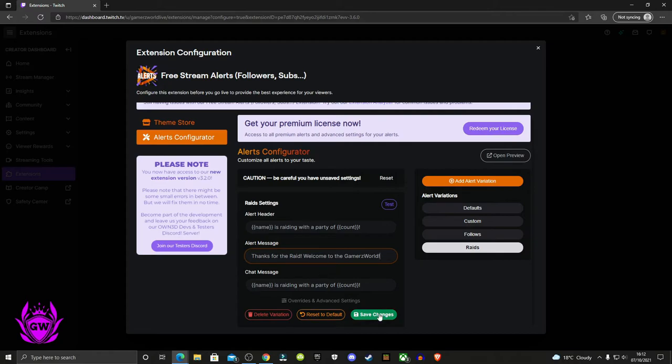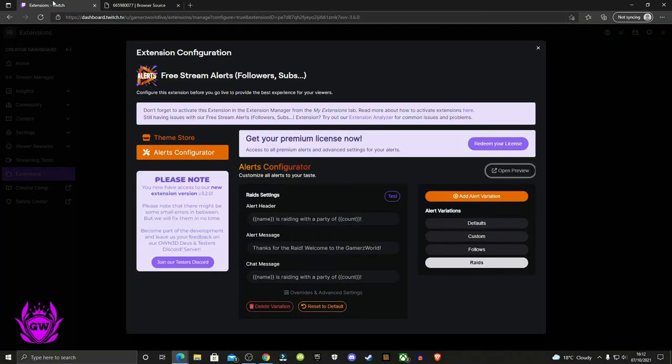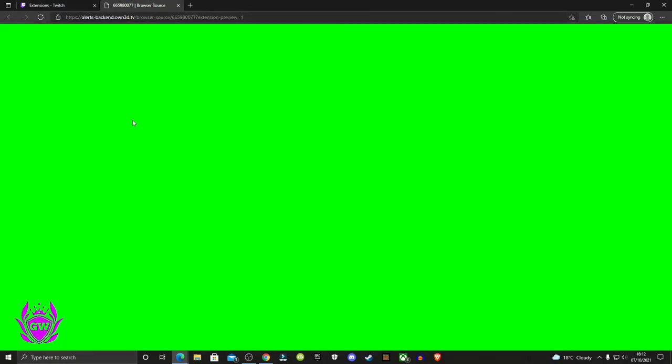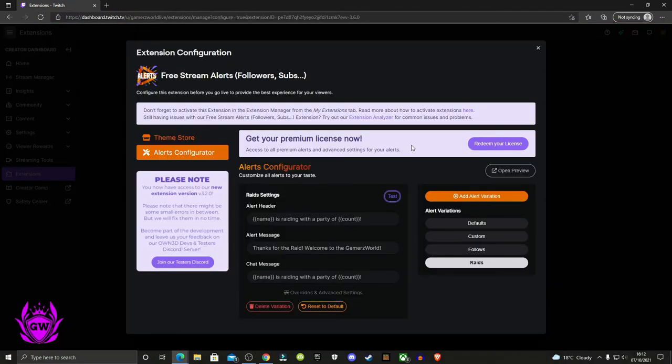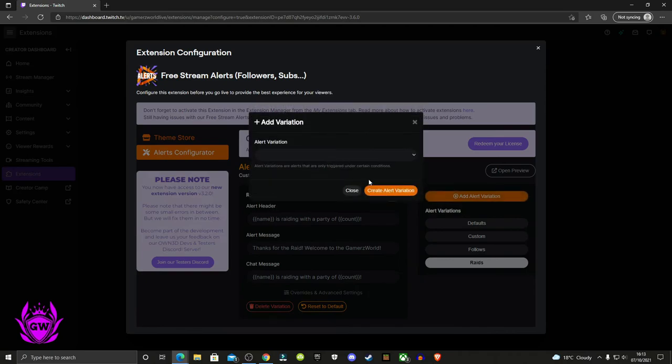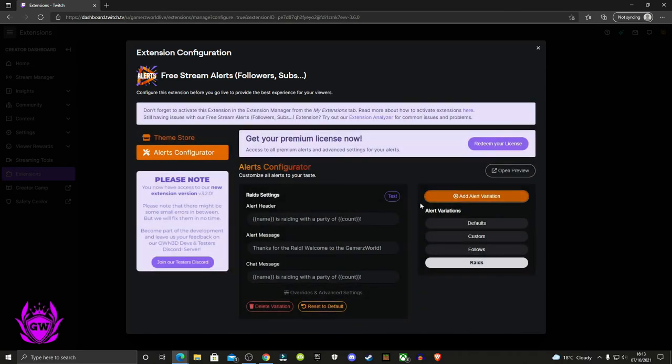Click save changes and test it out. Click on open preview, then click on test. You'll see it pop up on screen in the middle. We've got raid with a party of seven: 'Thanks for the raid, welcome to the gamers world.' You can put whatever you want in your custom message. Make it unique to you and go through and add all the different alert types you want.